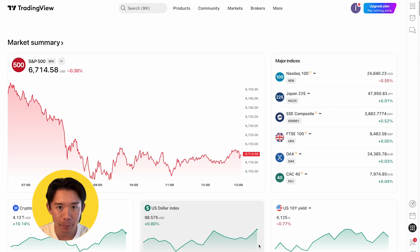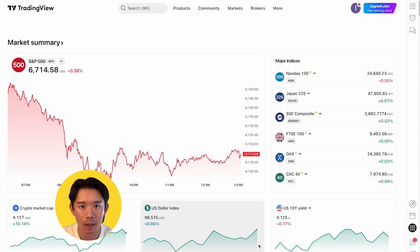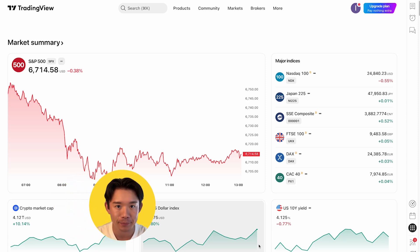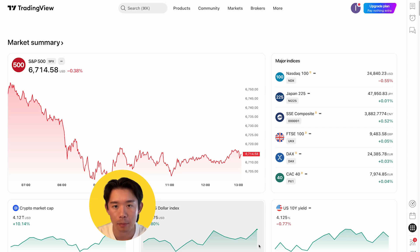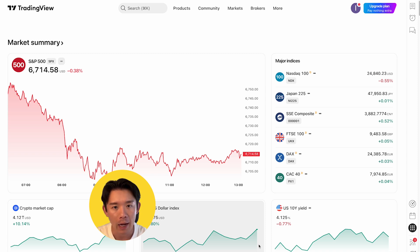Before placing any option trade, it's always a good idea to review a payoff diagram for your strategy. TradingView makes this simple with its strategy builder — a useful tool you can use even if you haven't connected a broker account yet. If you want a deeper dive, I'll link to TradingView's own tutorial pages in the description.